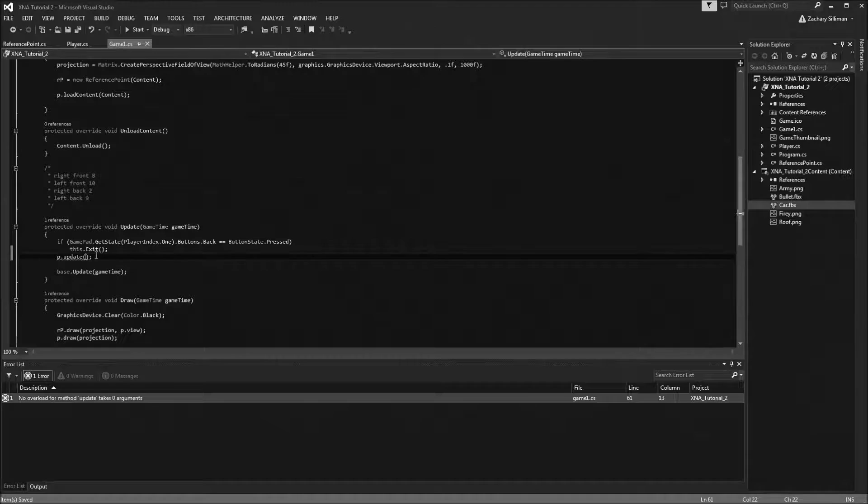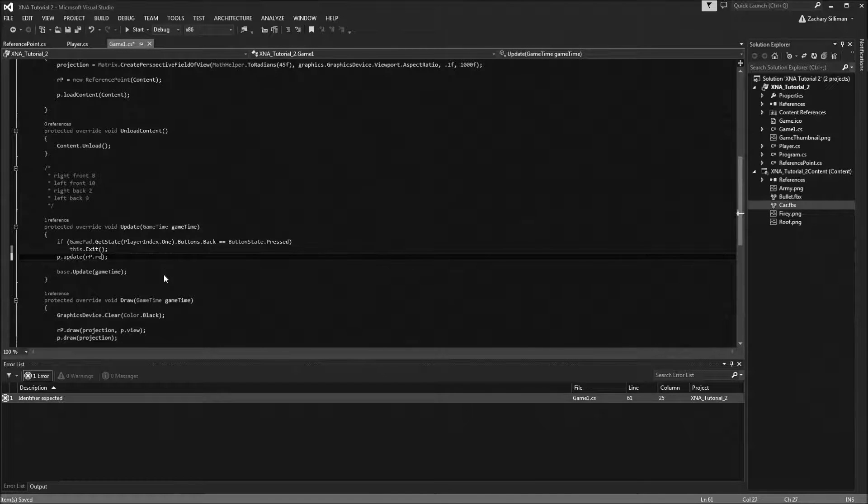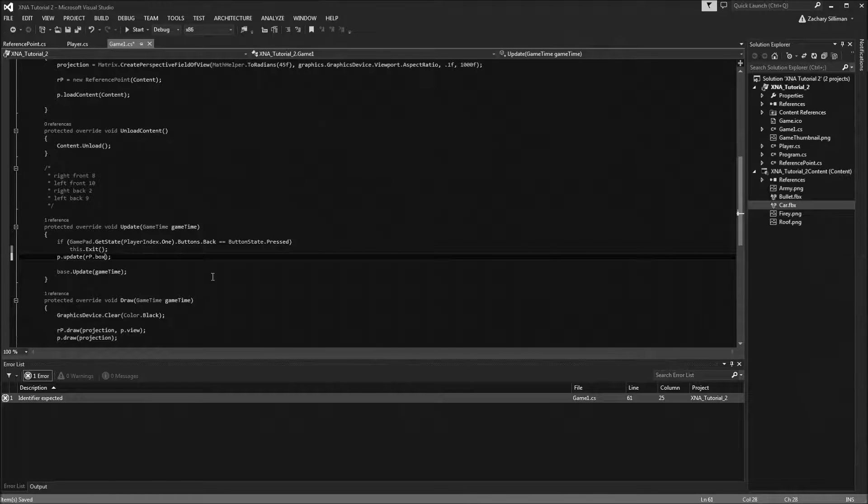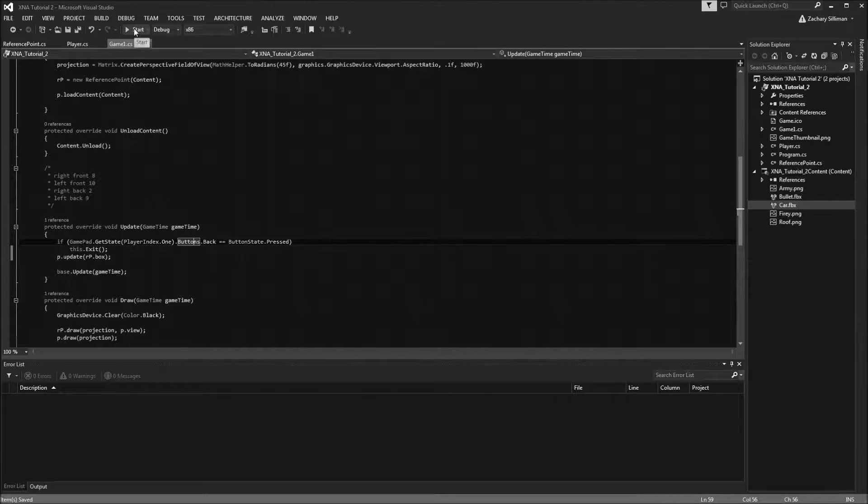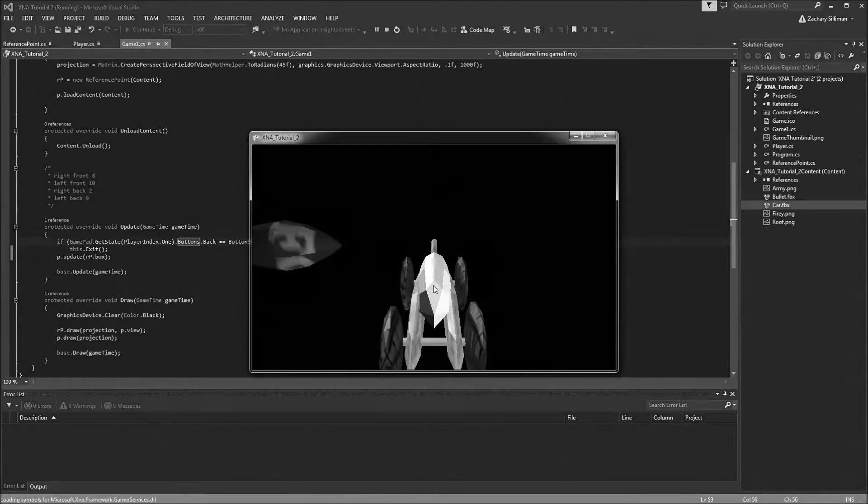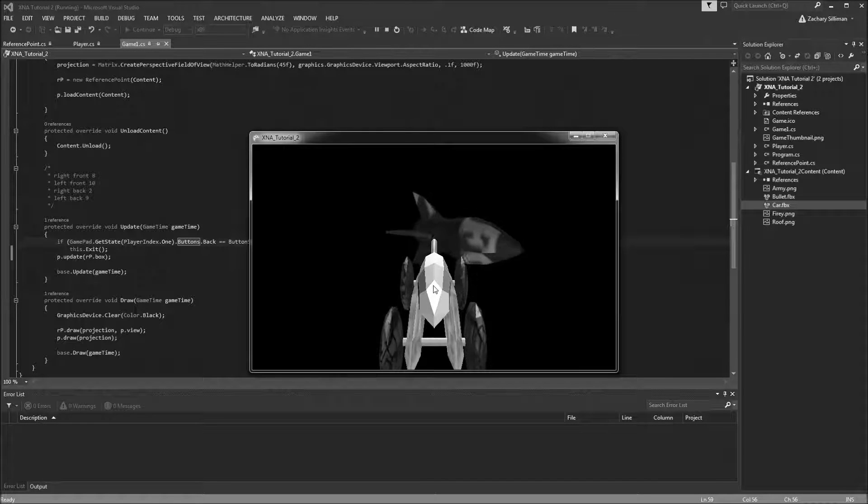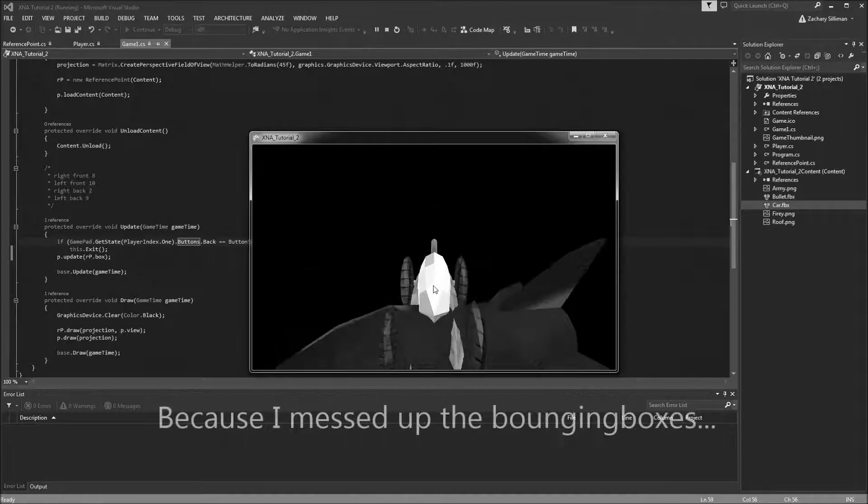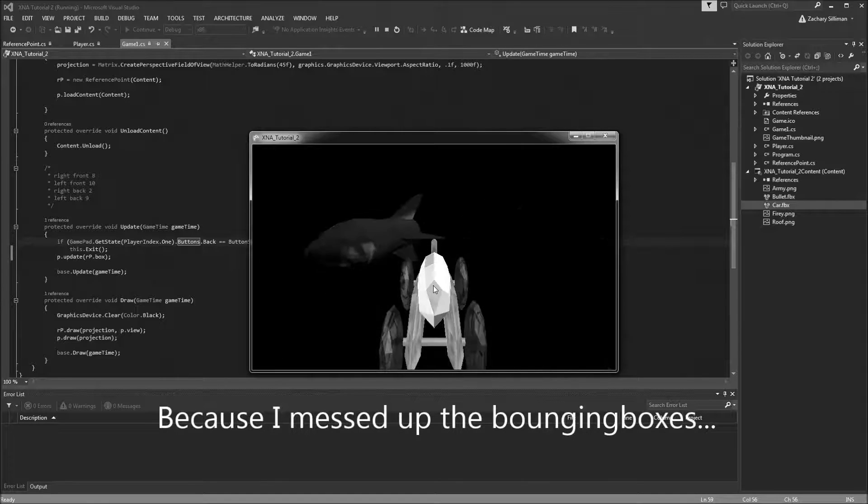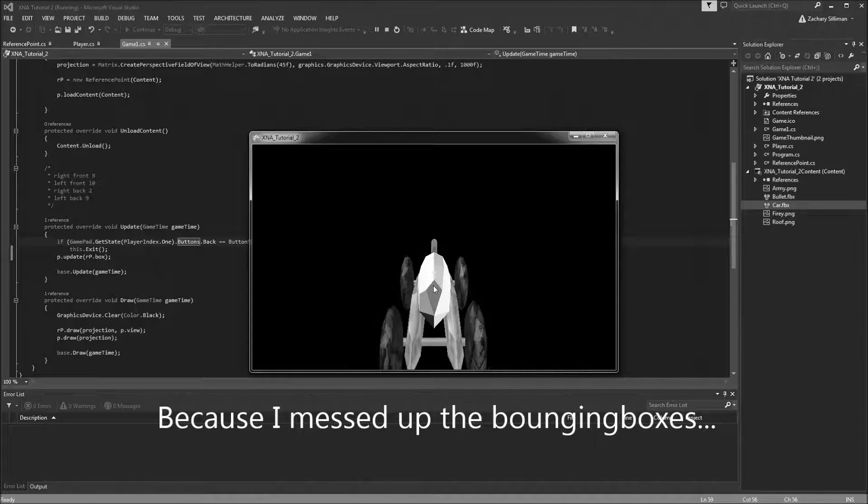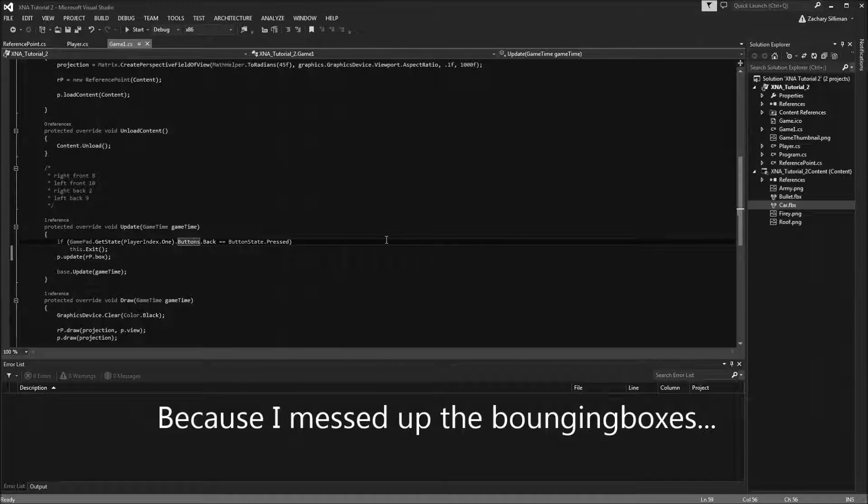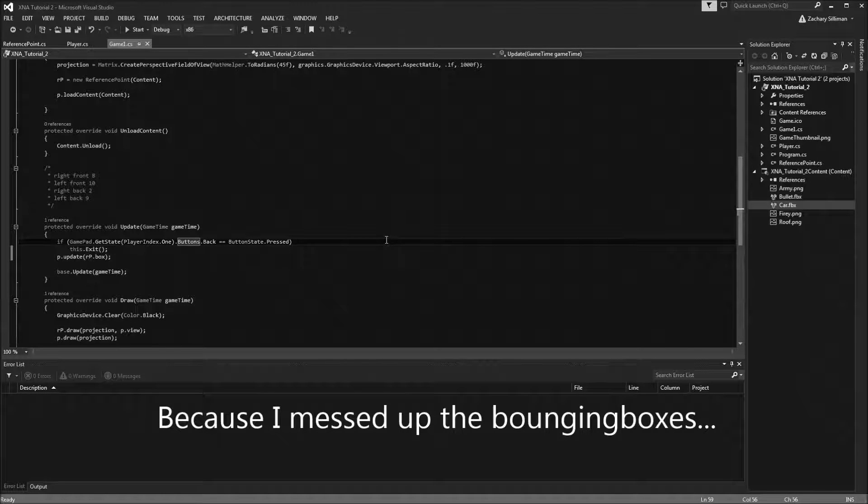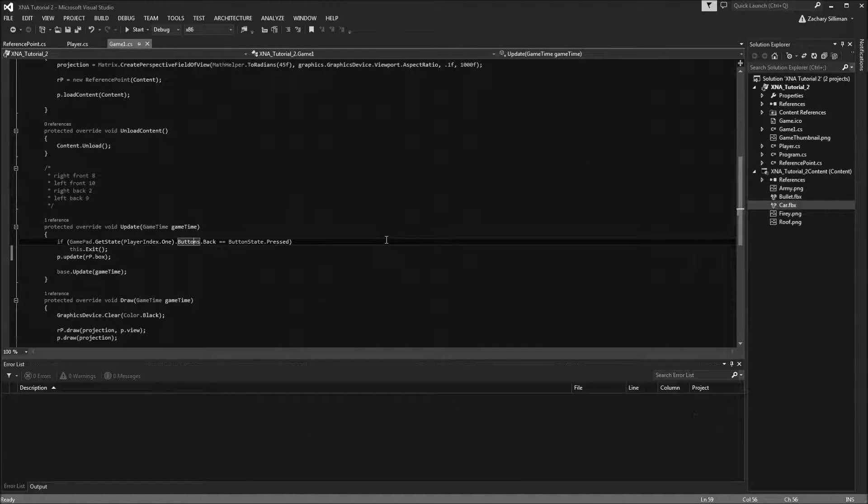Alright, so in game we're going to have an issue. So rp.box, and everything should work. Let's test this out. Let's see if I run into this. Apparently it doesn't work. Let me pause one sec and I'll just figure something out really quick.